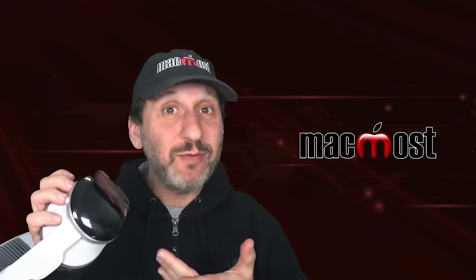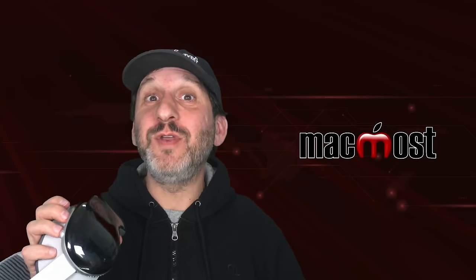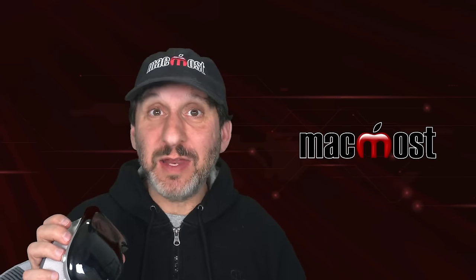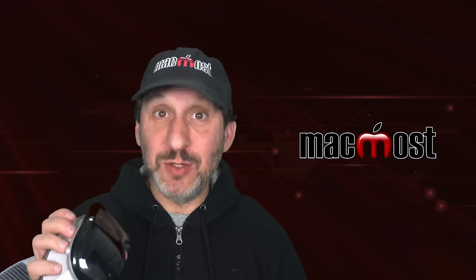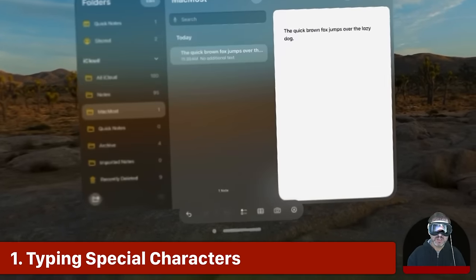So after playing around with the Apple Vision Pro and actually using it for work for a few days, here are some tips I've got if you've got one or you're just curious to know what it's like to use one. First let's go to the Notes app and talk about typing.